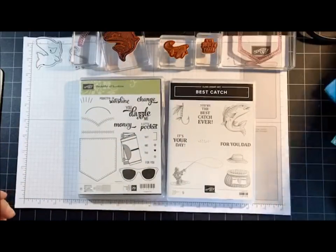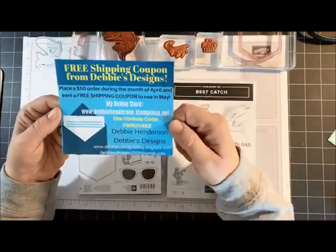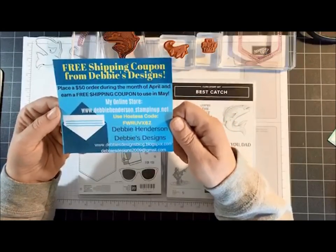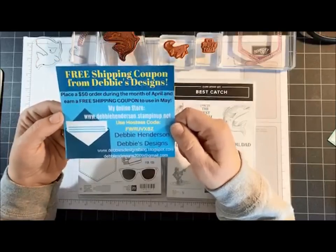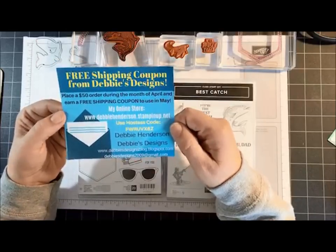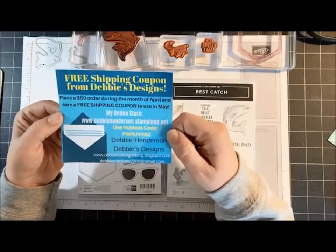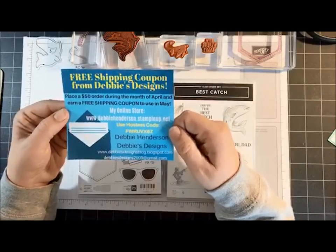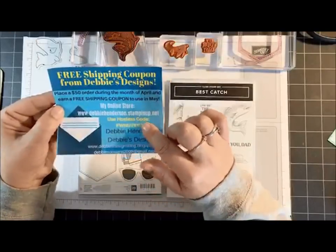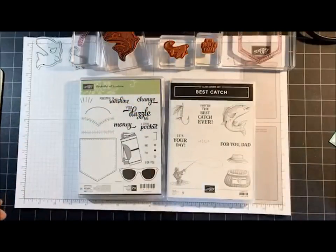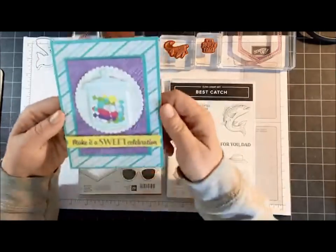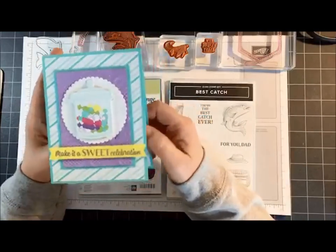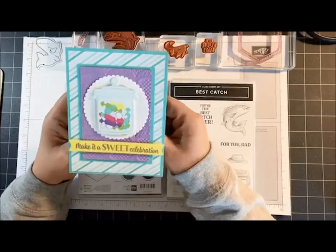For the month of April, I'm giving everybody a chance to place a $50 order, and if you do so you'll earn a free shipping coupon to use in the month of May. I've had quite a few of you guys do this already and I will notify you to use your coupon in the month of May.